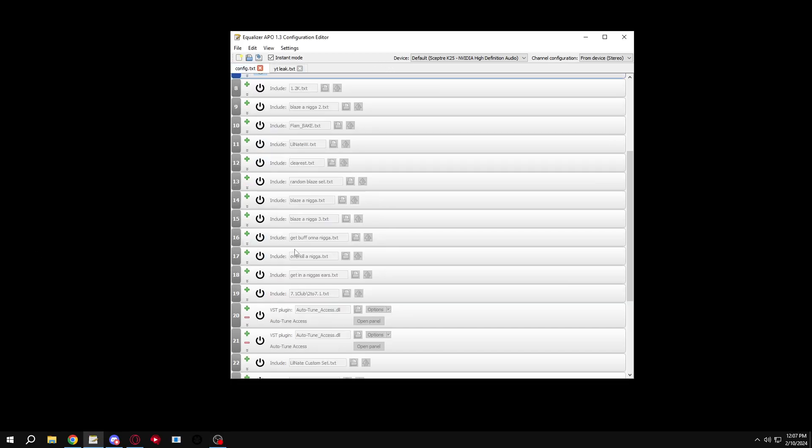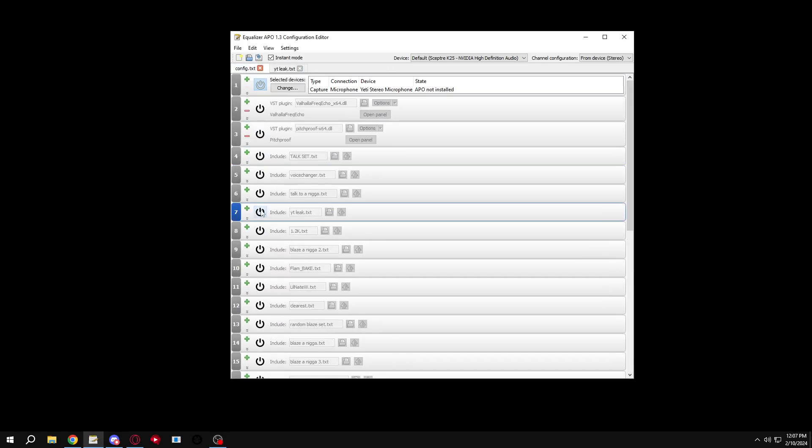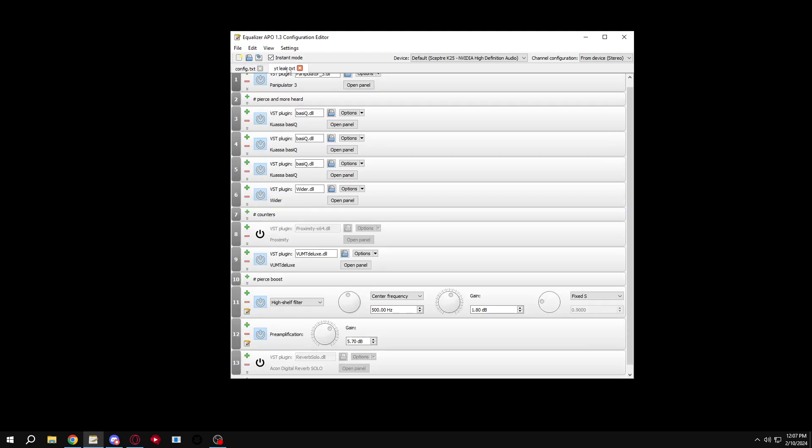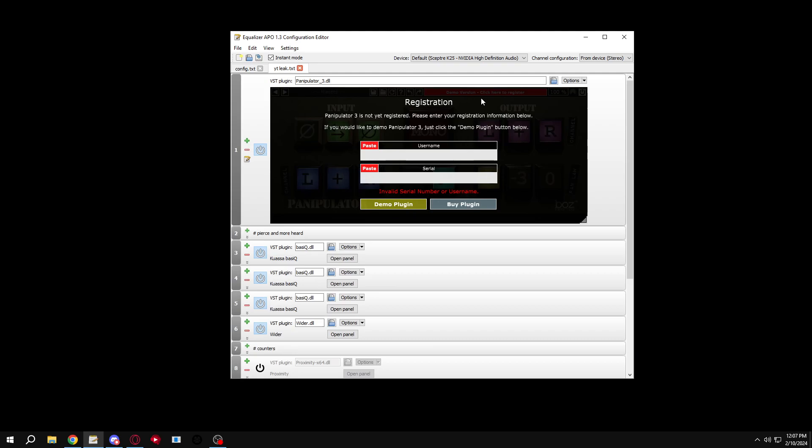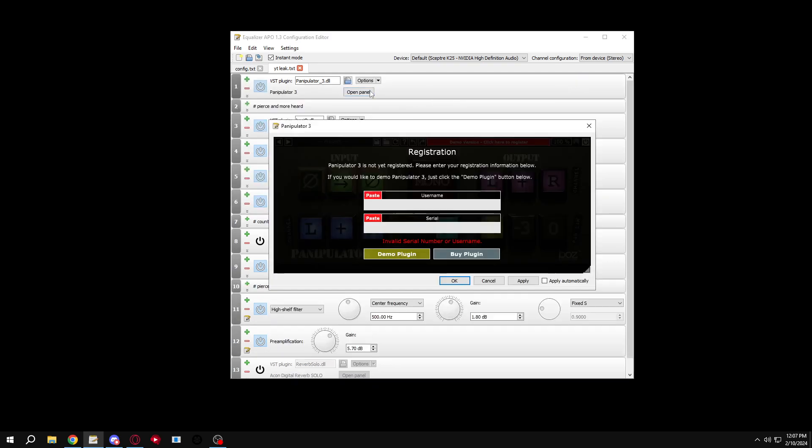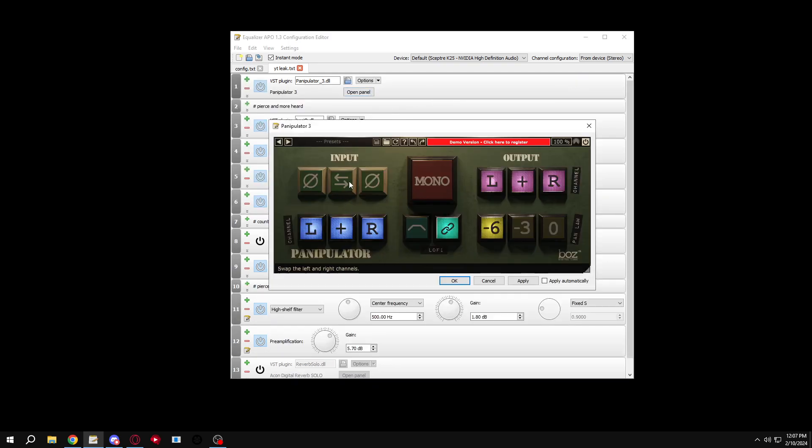Alright guys, today. Hello. Alright, you guys just saw the set that we're gonna be leaking. I'm not gonna make this a long ass video. If you guys want the set, just go to the description.